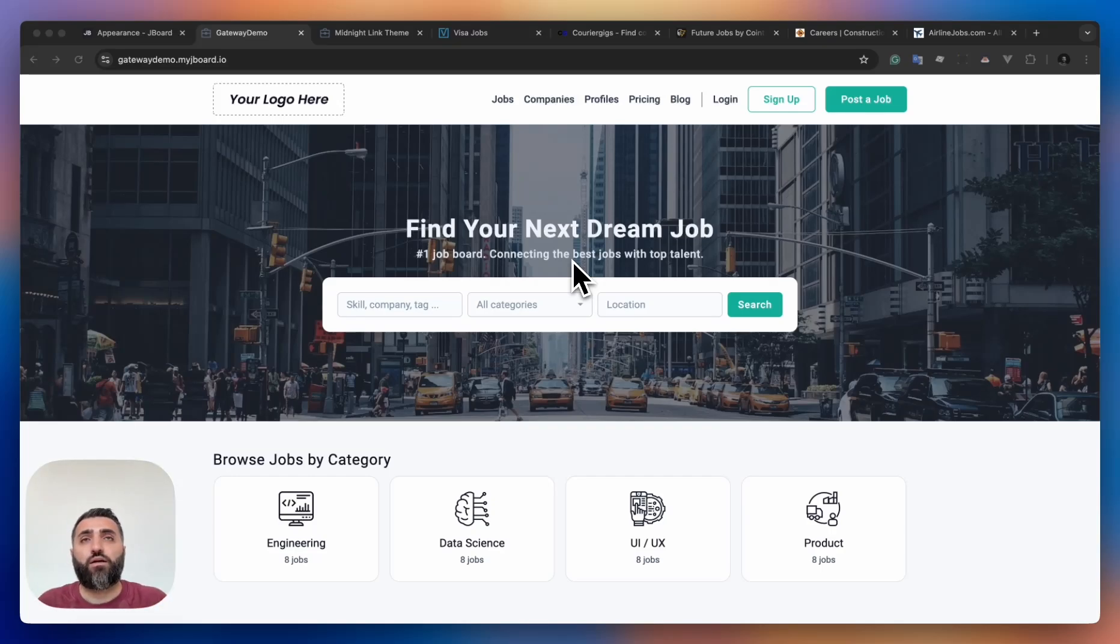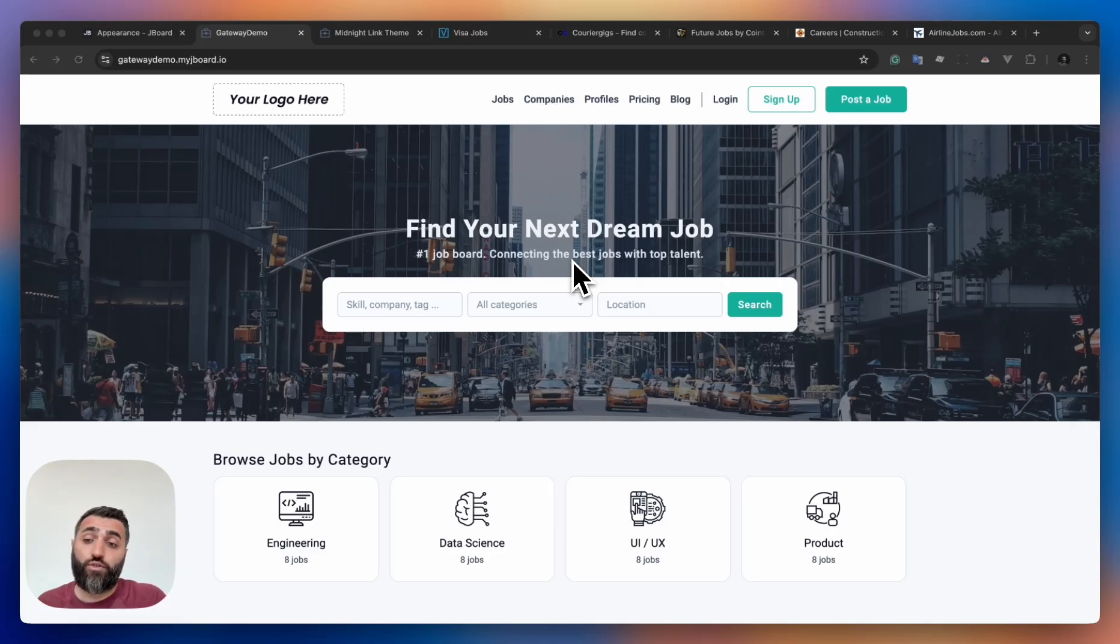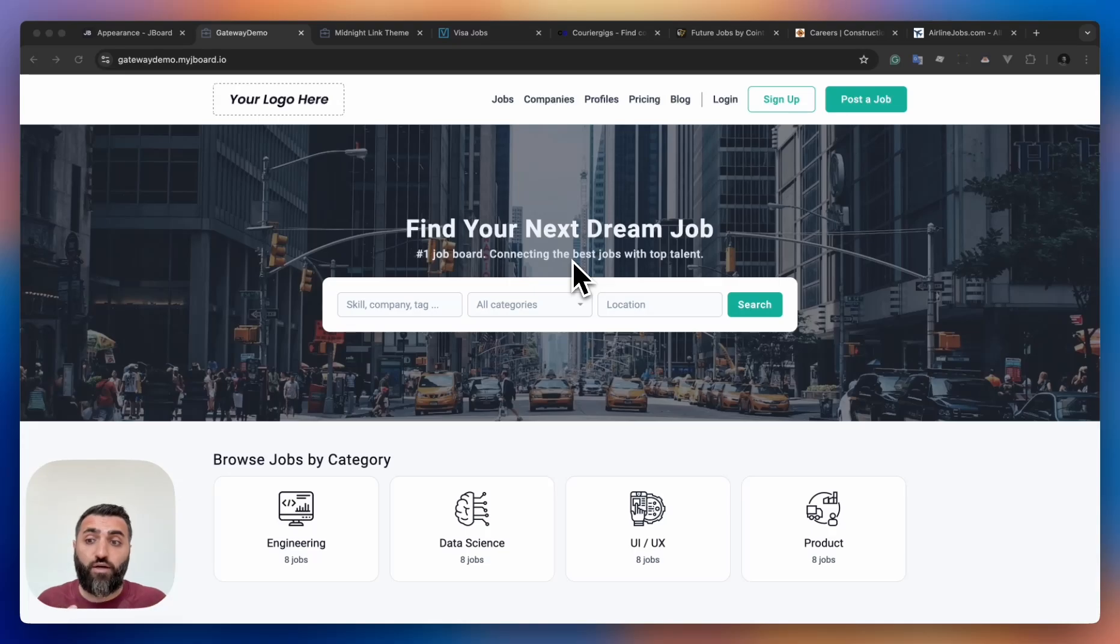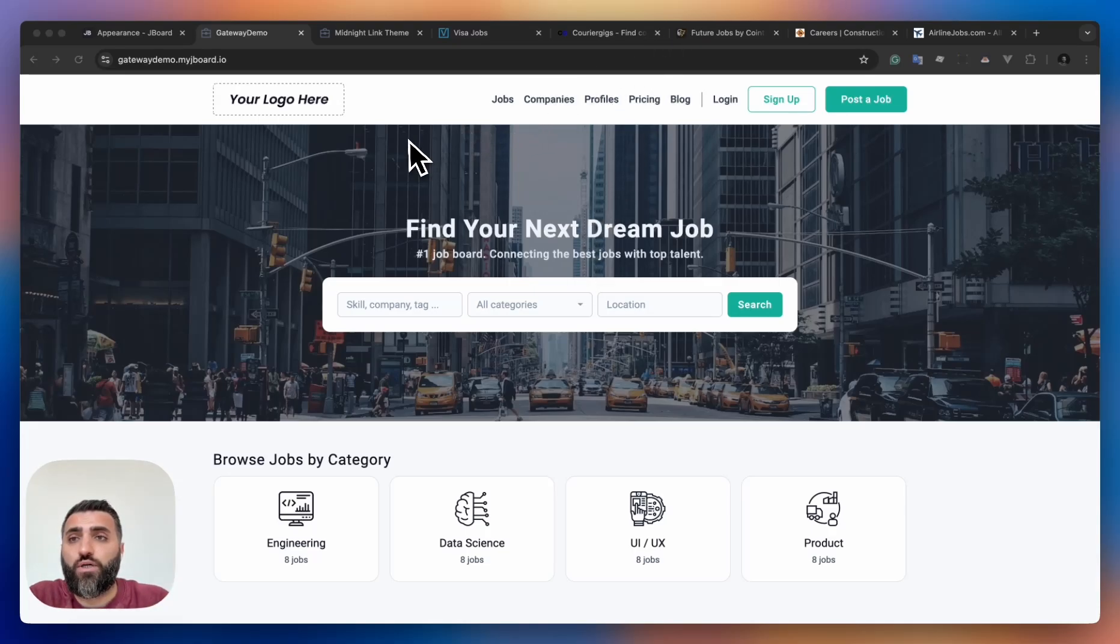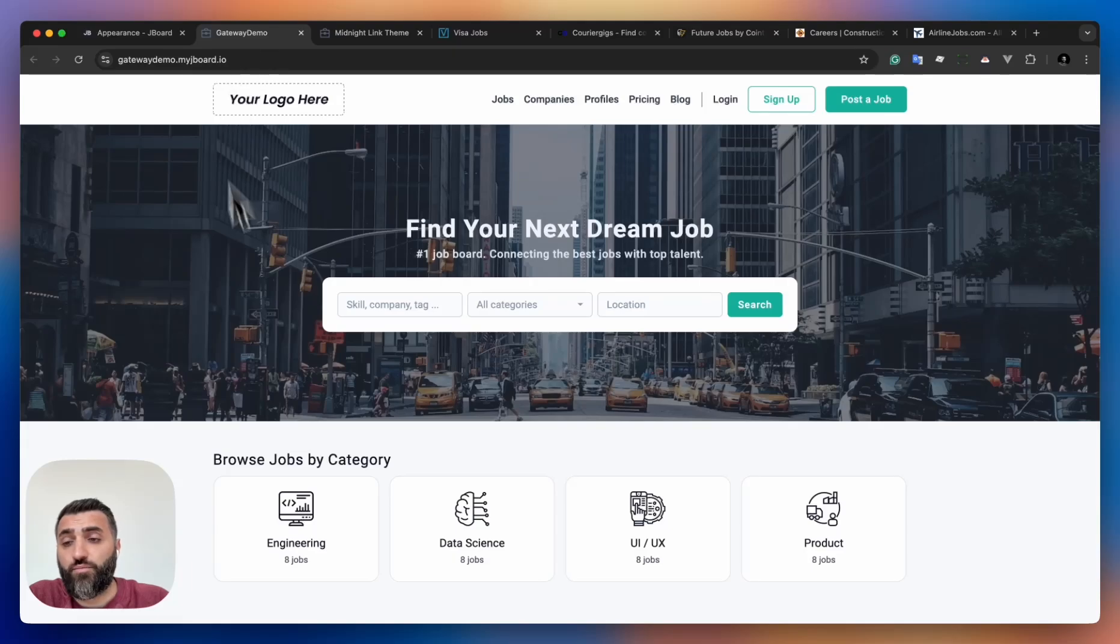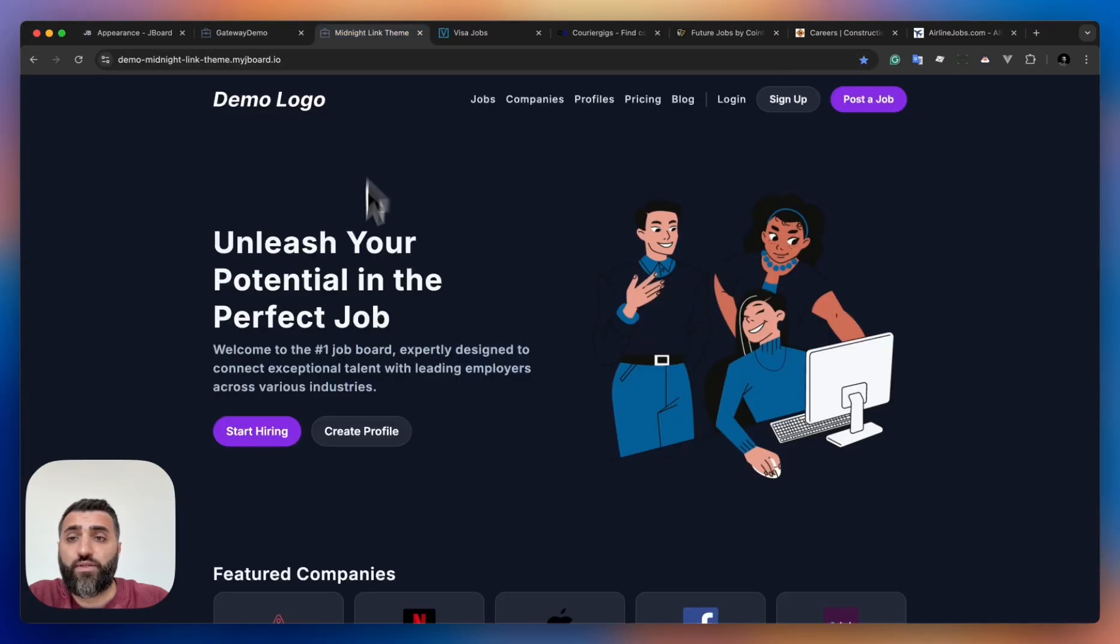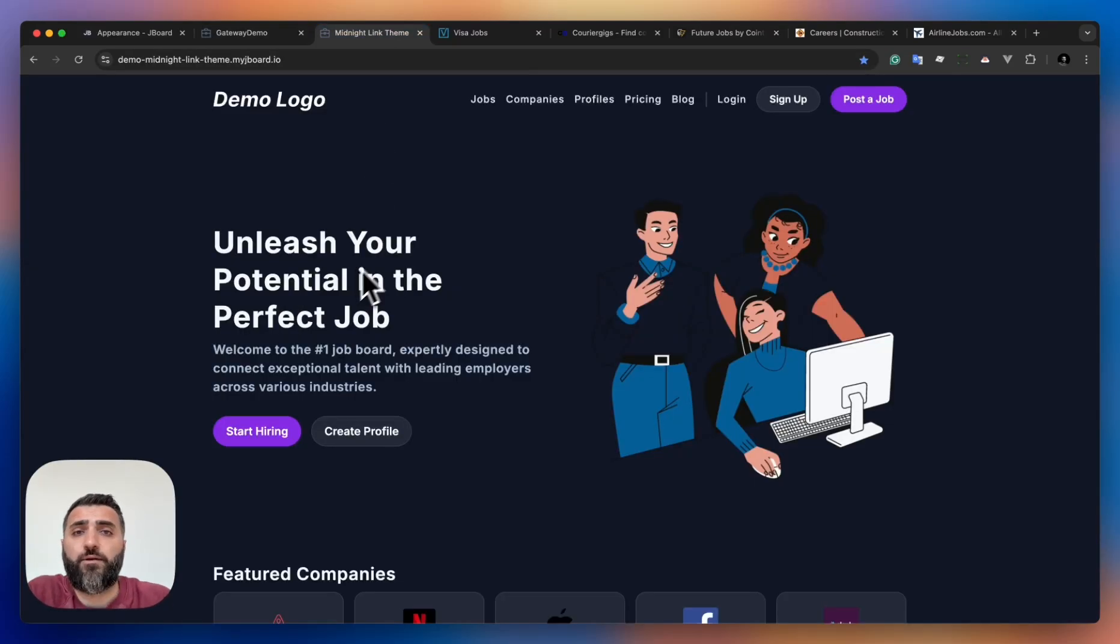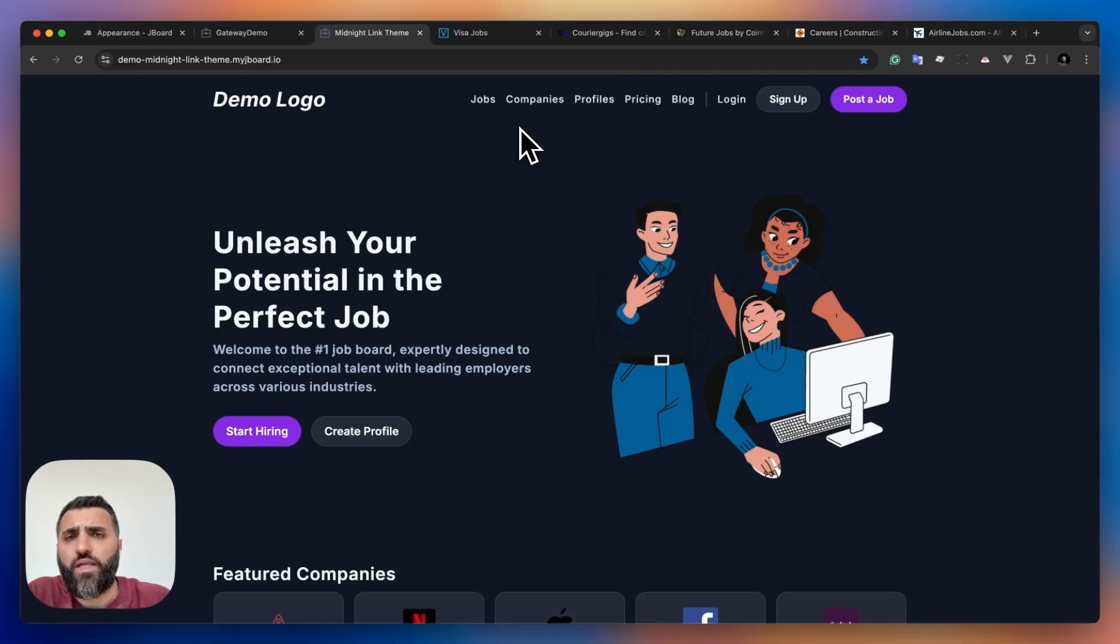Actually, before going into the tool and showing how it works, let me show you what I did myself in just a couple hours. Before this video, I started playing with the tool and got from this design the following design. Most likely we'll add this as a separate theme into the job board.